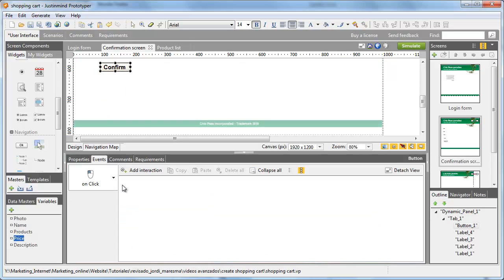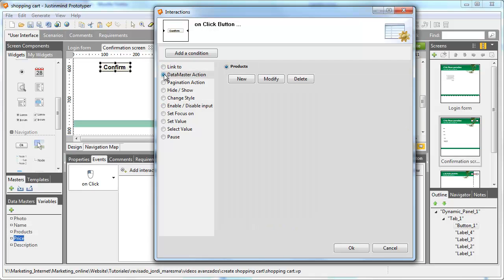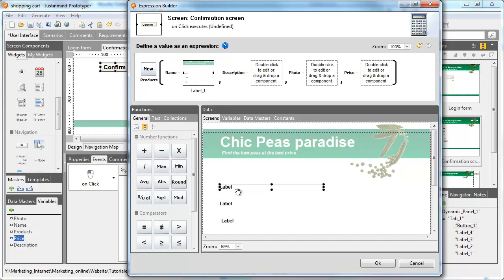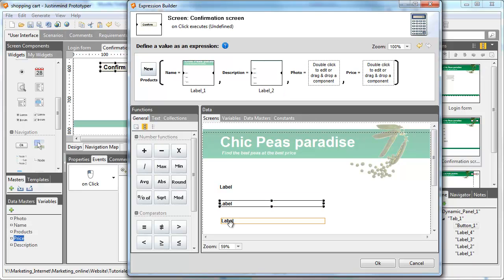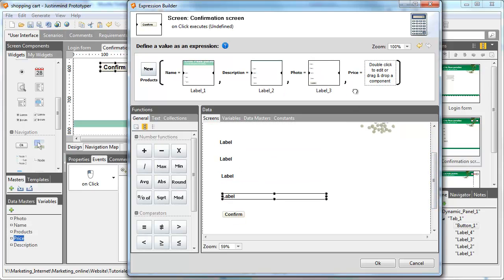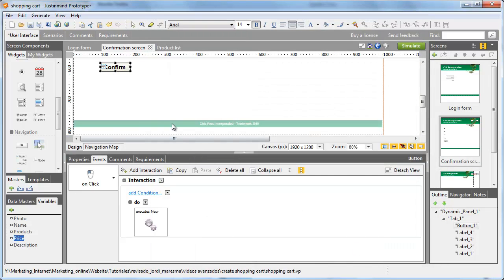Design a confirmation button and add an onClick event. Choose the Datamaster option and click on New. A new dialog will open and now you just need to drag and drop each element on each square. Each gap represents one attribute of the Datamaster products.